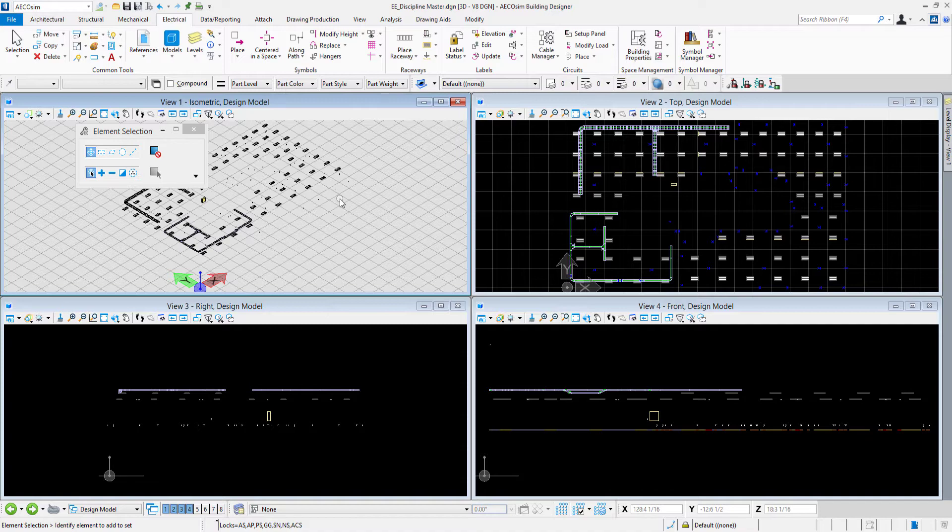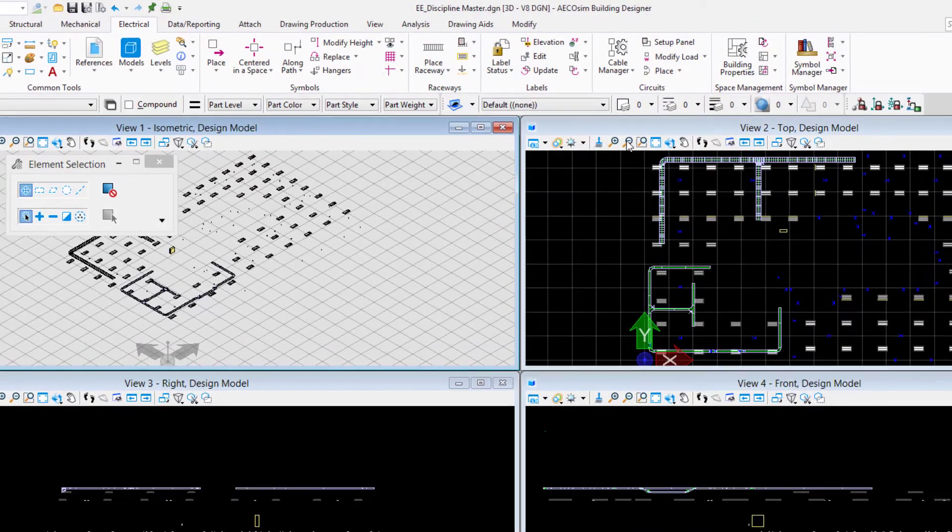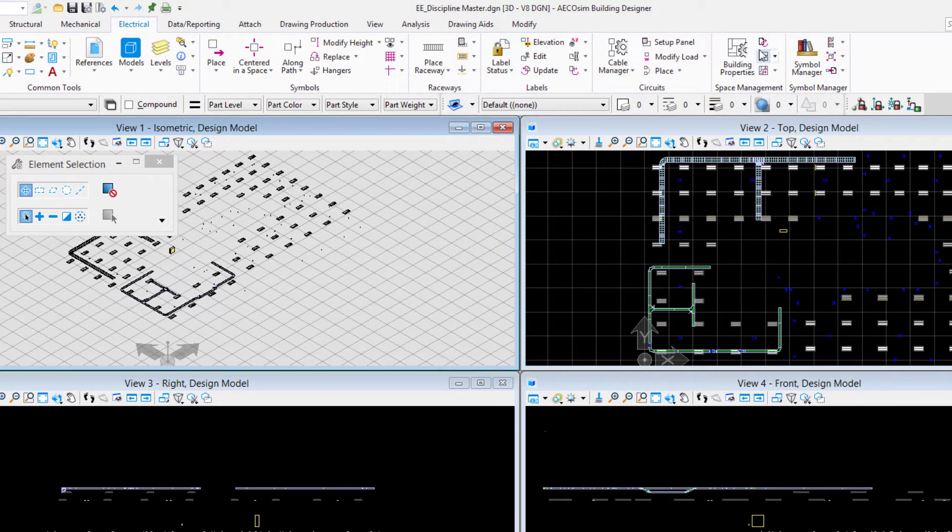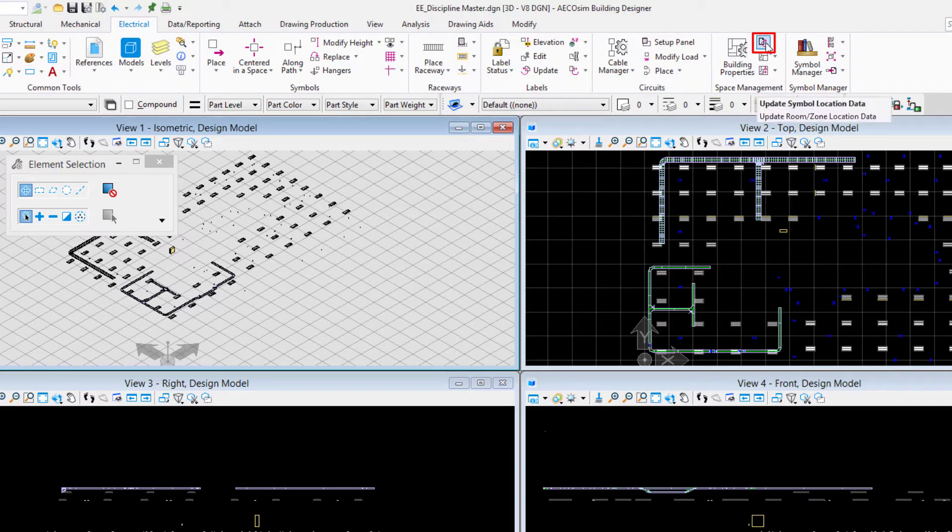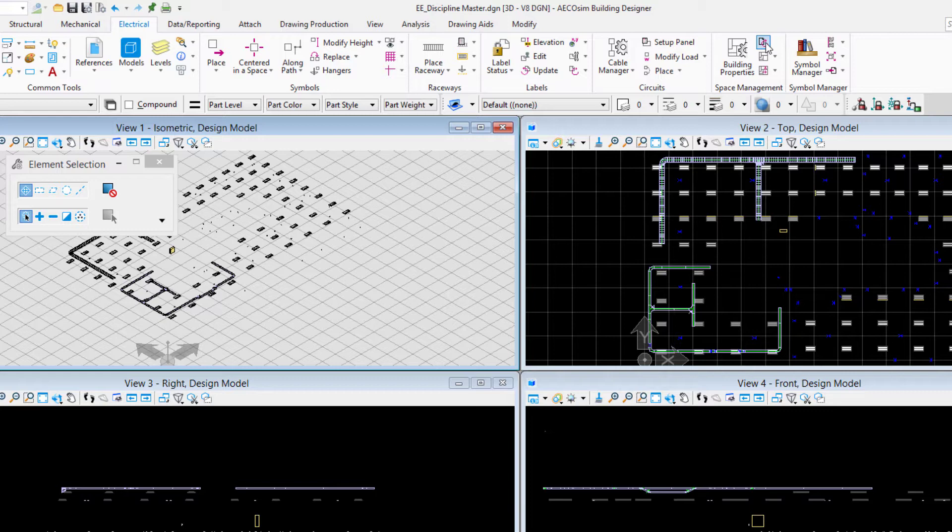Before I generate the report, one utility that we have in Ecosim Building Designer up here in the ribbon interface in the electrical tab, the space management tools, is this tool which is update symbol location data. In the workflow of your project over the lifetime, these spaces might get rearranged or removed or spaces added, in which case you need to update the location of the electrical symbols for the space that they're associated with.